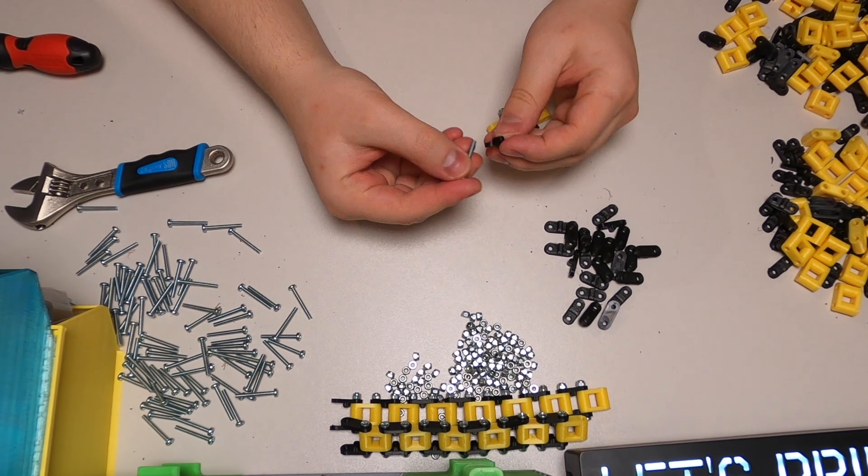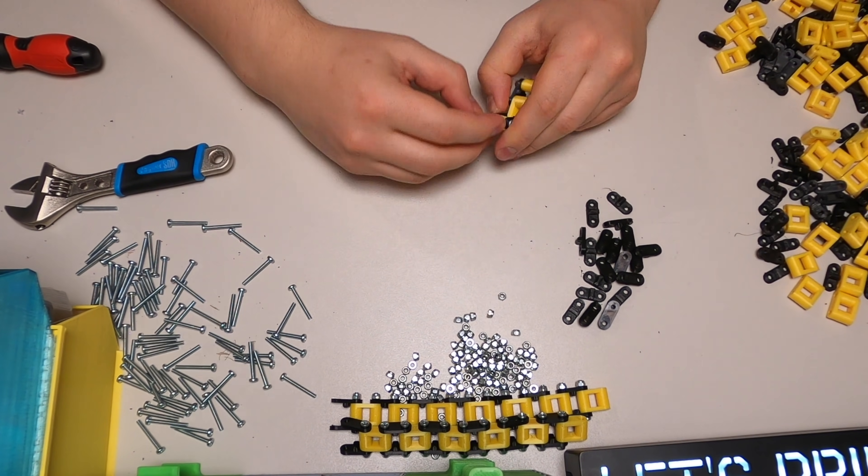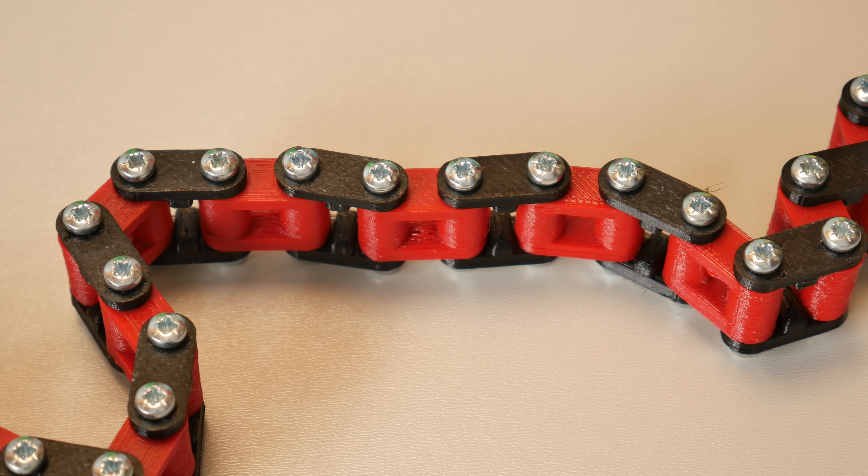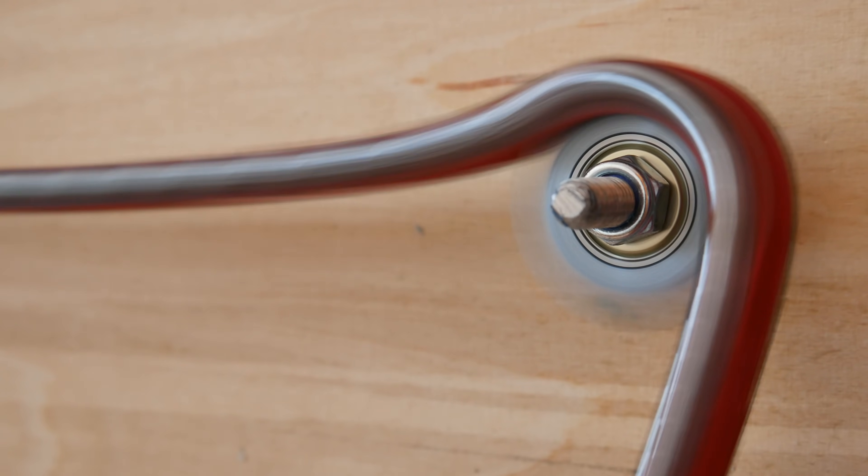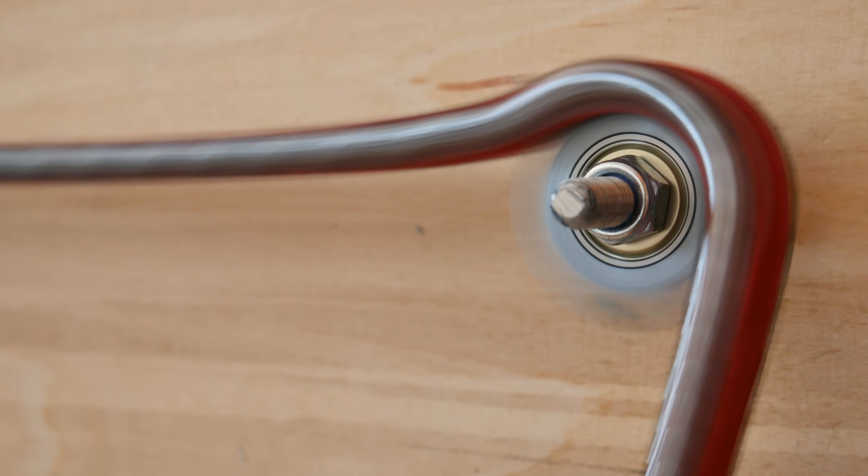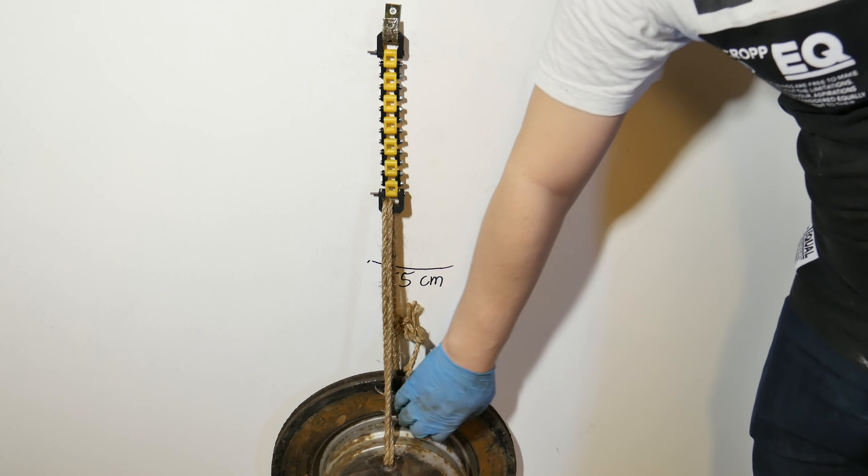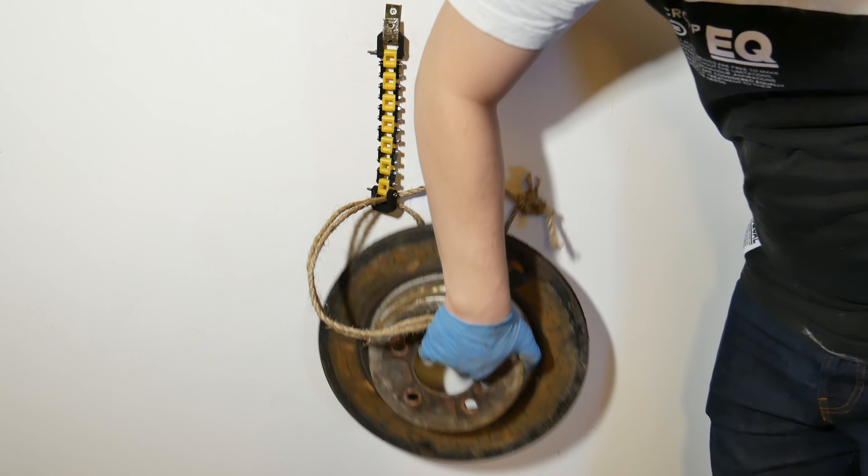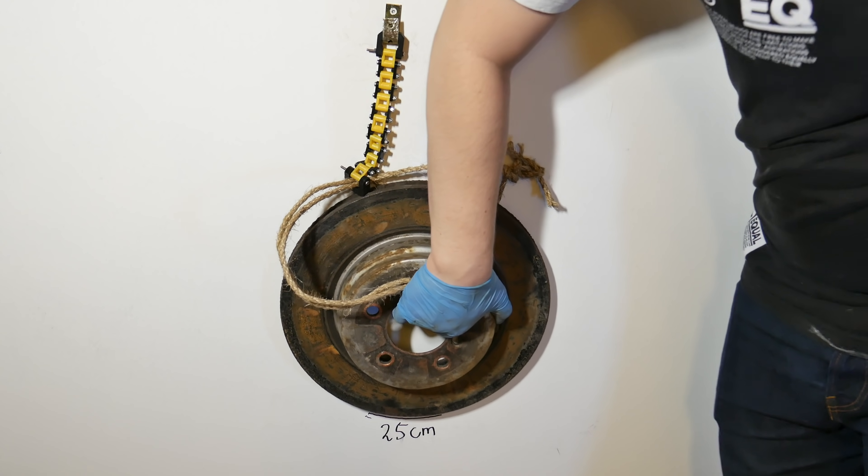In today's video we print and pull chains by using the most common 3D printing materials. Then we do the high speed run test and after that we try to figure out what material is the best for this application.